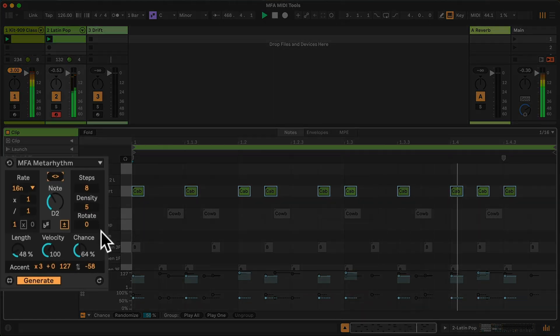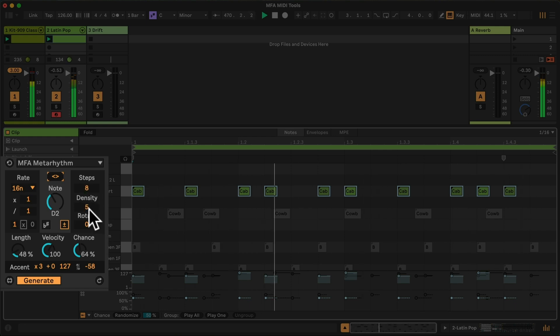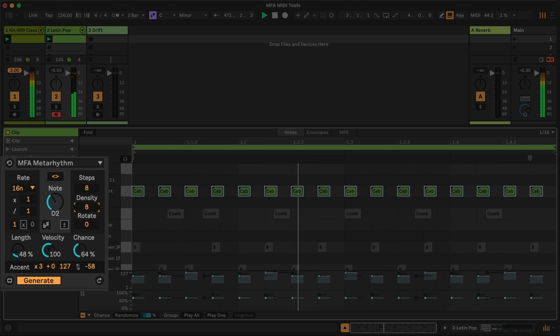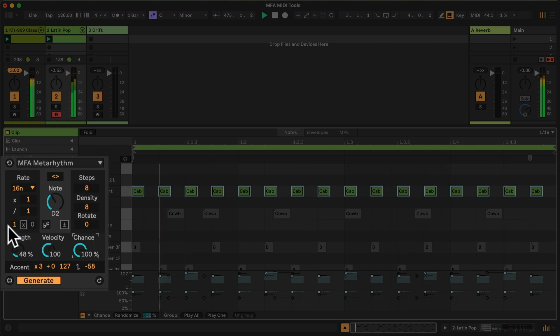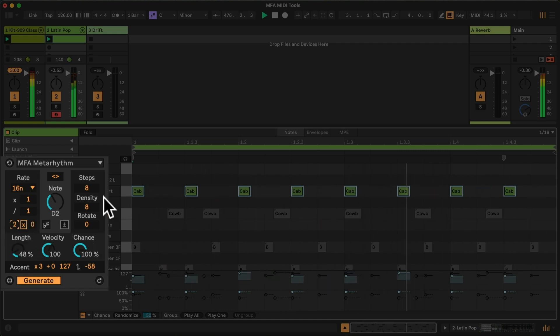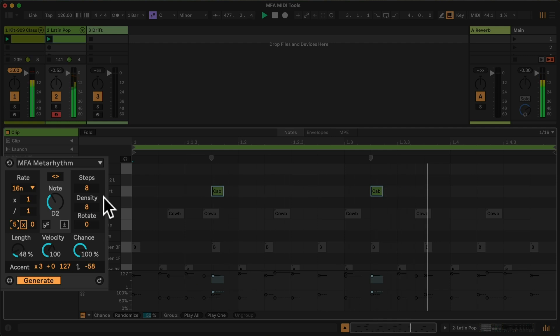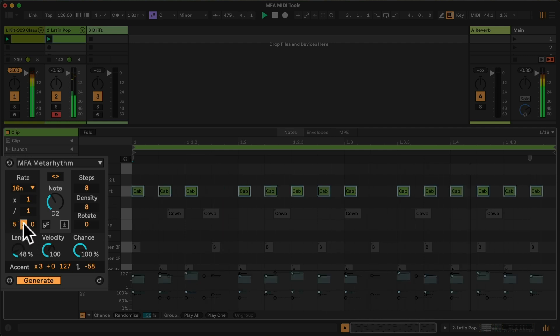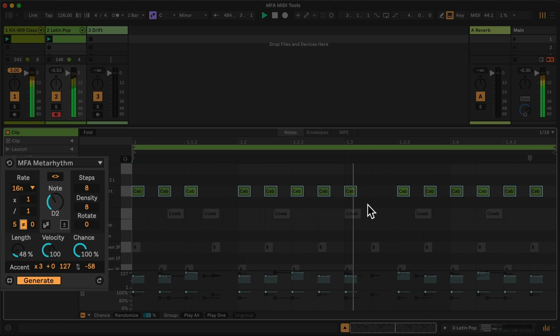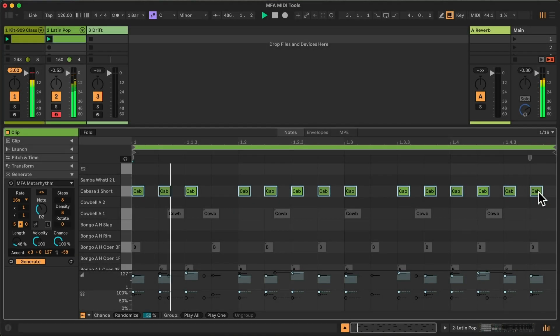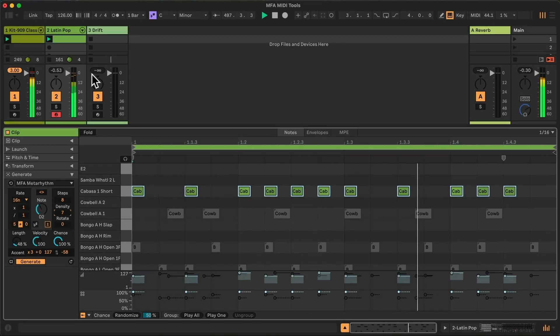I think the last thing I want to show is how this can work nicely with a high accent and a high chance. And instead of playing every one, I'm going to play every fifth, but I'm going to invert it. So now the pattern is based on every five count. So here's five and then...